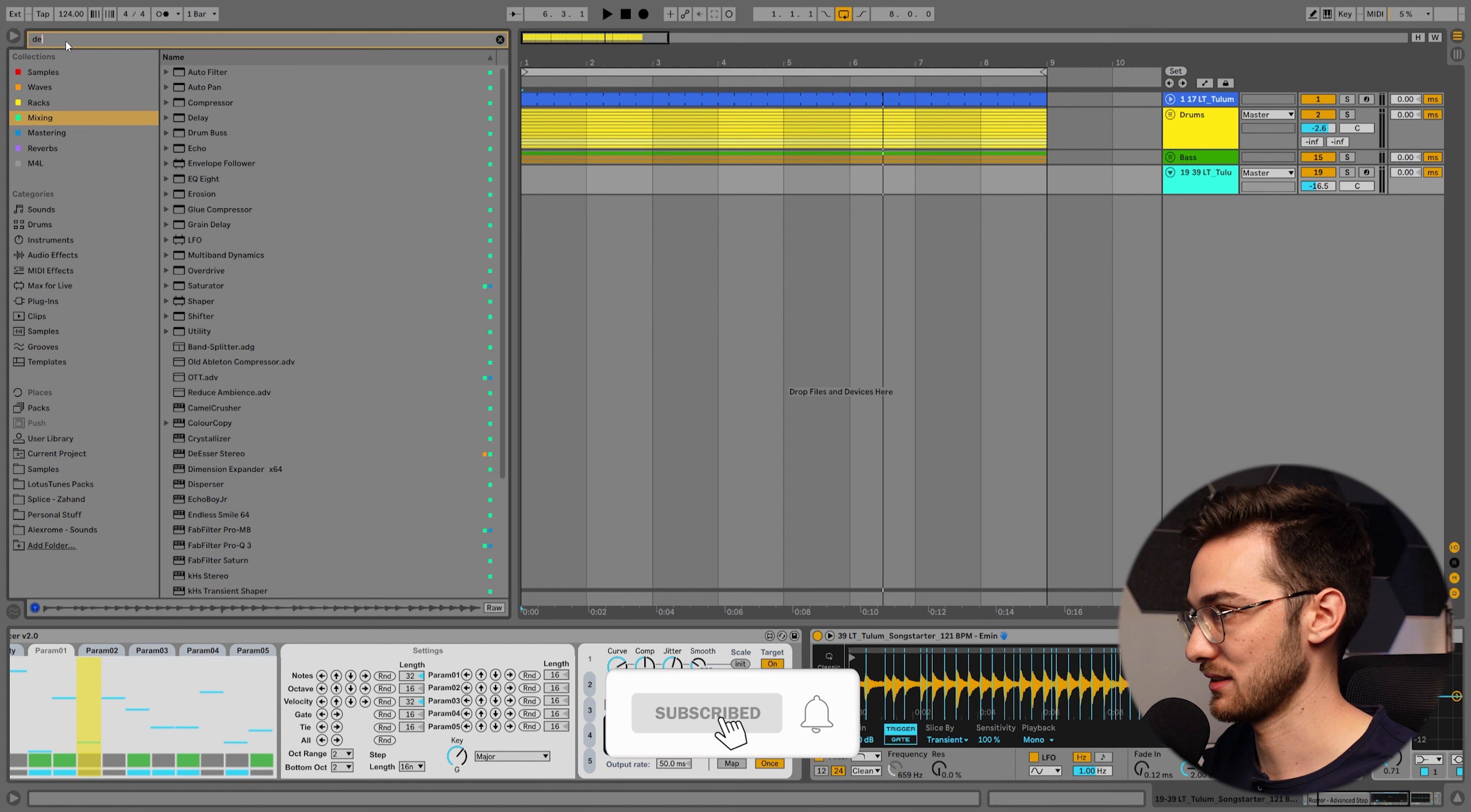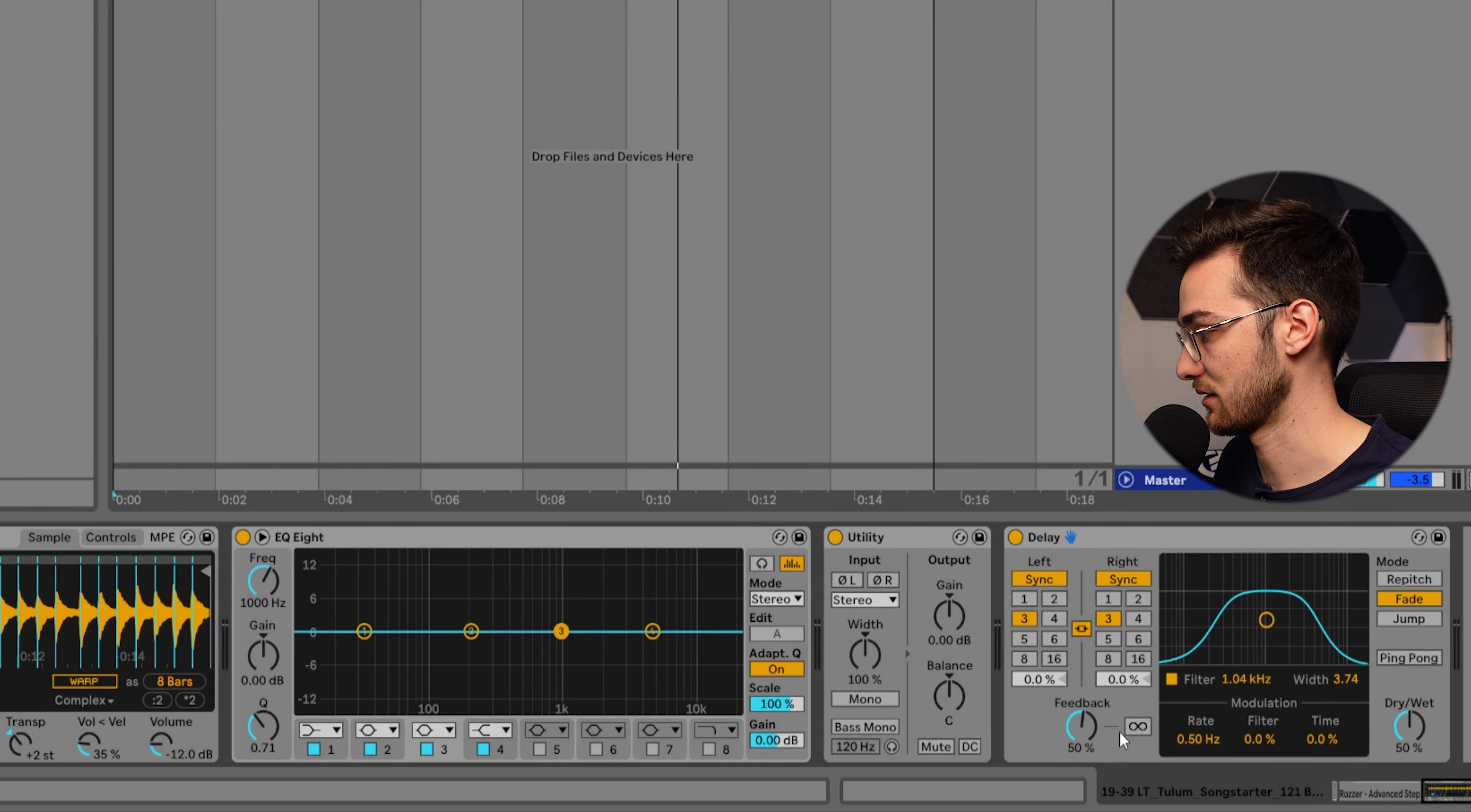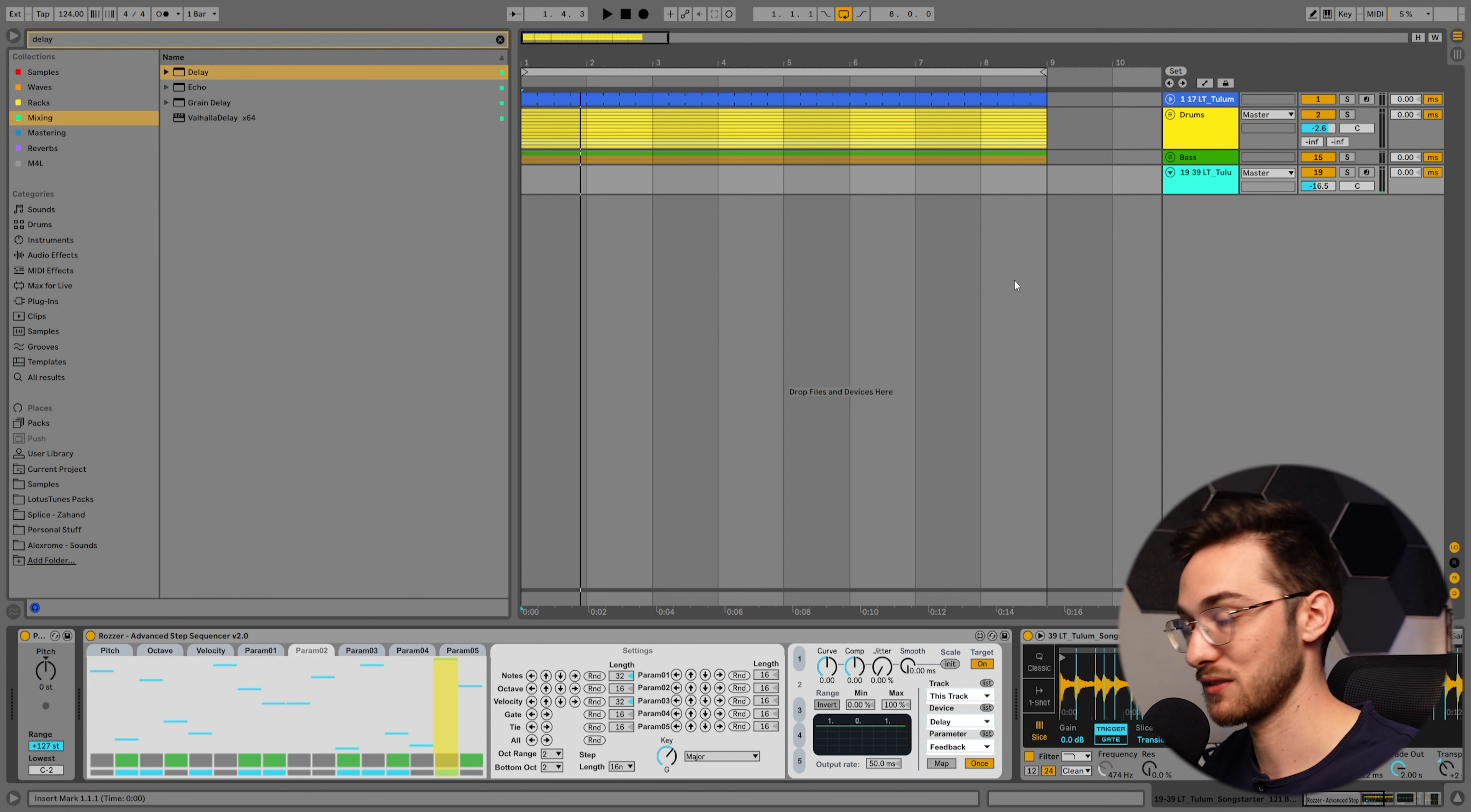To take this a step further, we can also add in some kind of delay and map parameter two. I'm going to select parameter two, hit randomize, and map this to let's say the feedback. This is some really advanced stuff, I love it. Using just this sequencer here you can generate a lot of different ideas using samples or synthesizers.